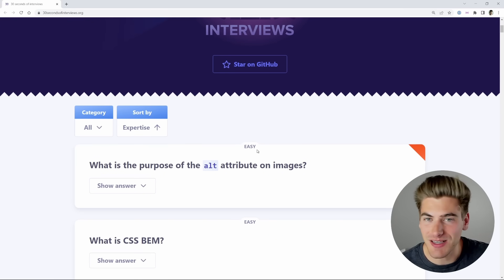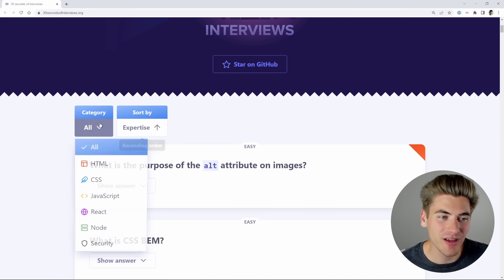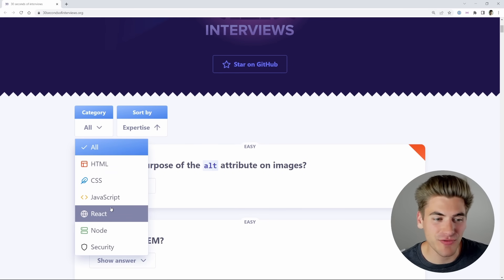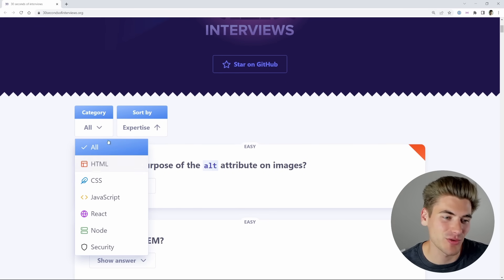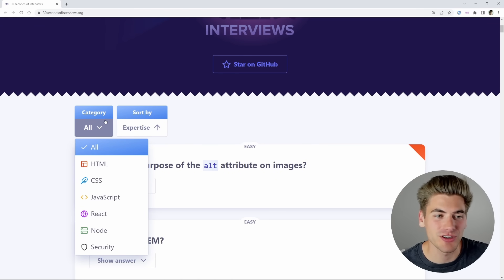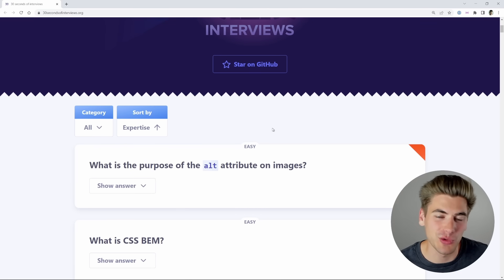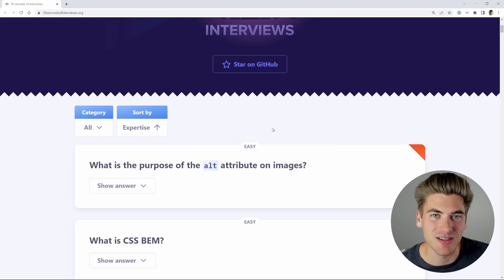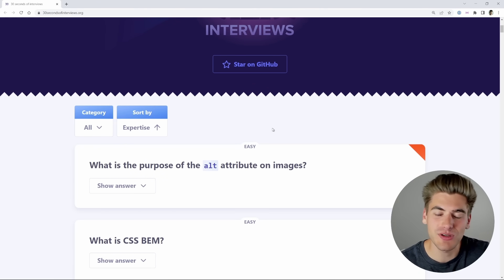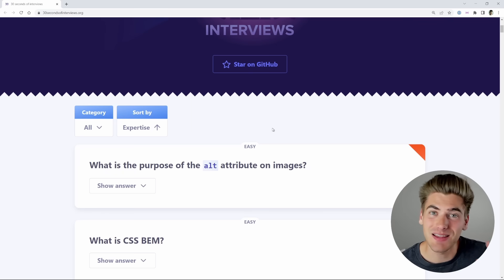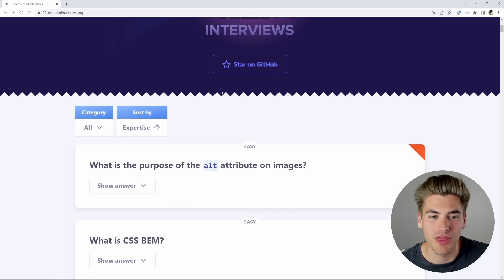They have a bunch of different questions from easy all the way to hard, and they cover a bunch of different categories from HTML, CSS, React, Node, and so on. So you get kind of like the full-stack experience. I want you to try to answer these yourself, so as soon as I get to the question, pause the video and try to think of the answer yourself before I tell you what my thoughts are.